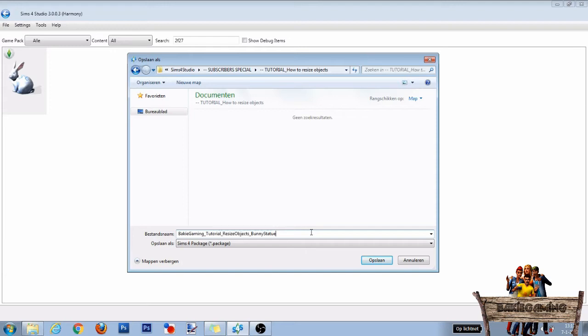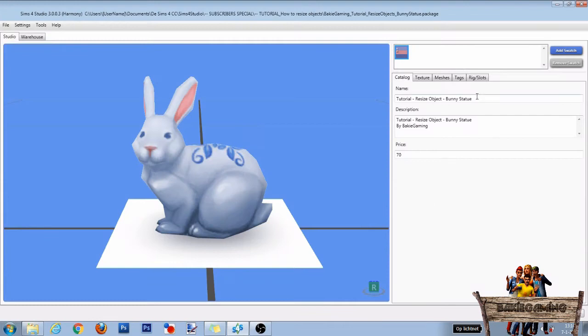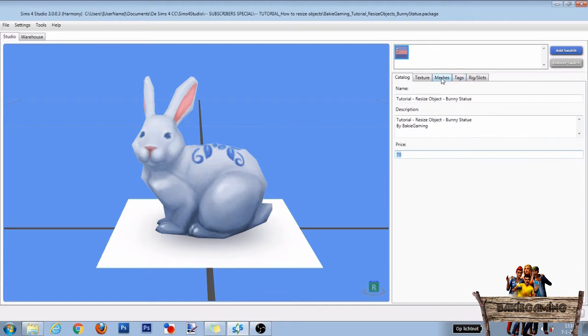Now give it a name and click on Save to make it into its own package file. Now give your object a name, a description and change the price if you want. After that click the Meshes tab.